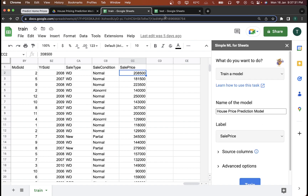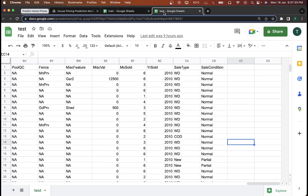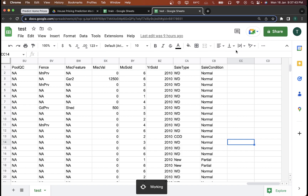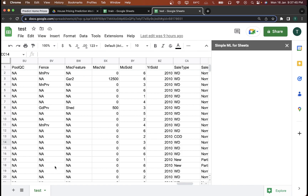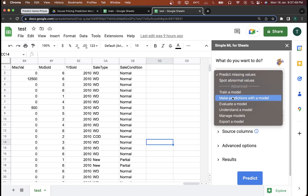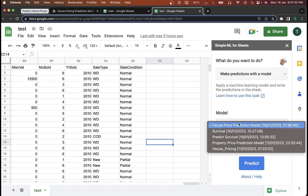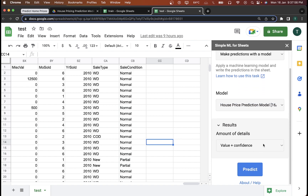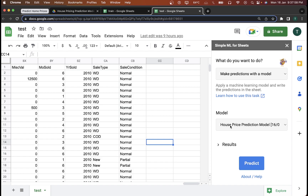Now I'll go to my test dataset. I'll go to Extensions, click on Simple ML for Sheets, and click on Start. The add-on will load up and I'm going to click on 'Make Predictions with Model' this time. I'll select the House Price Prediction Model that I just created. The result detail level is 'value plus confidence,' which will give me the final price, and I'll click on Predict.